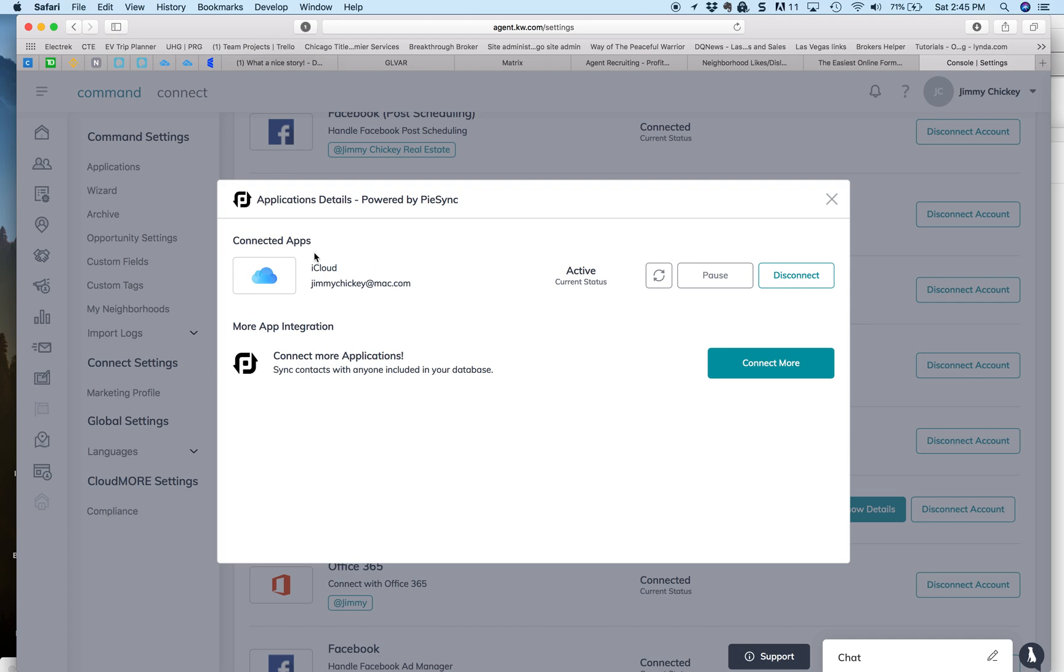For instance, you'll see that I'm connected with iCloud. What that means is all the contacts on my phone are automatically put into Command and vice versa.